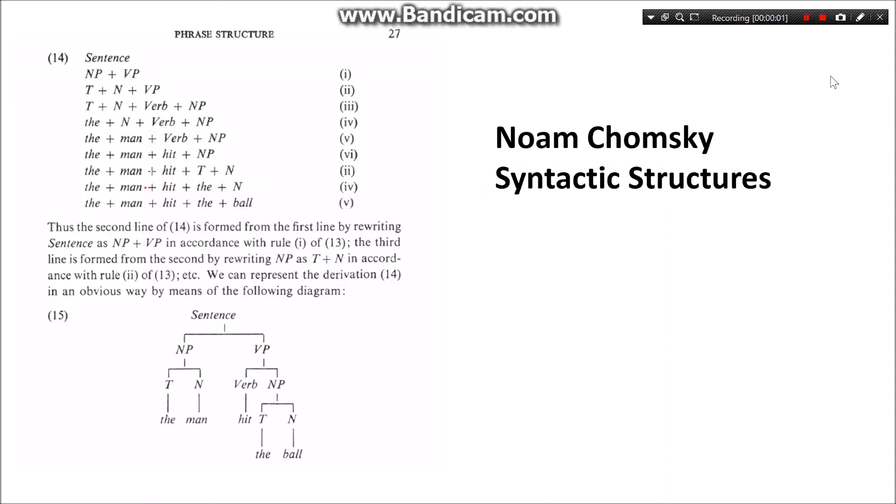Hello. This is a remake of a video I made some time ago on making a random sentence generator using Python. Here I'll make it a little more interesting and I'll use one of Noam Chomsky's phrase structures from his book.